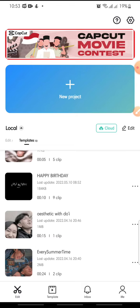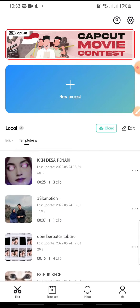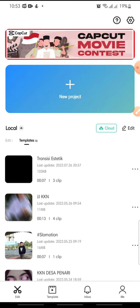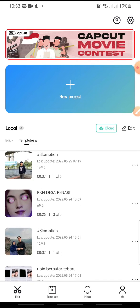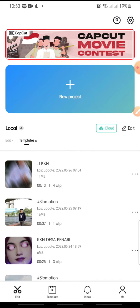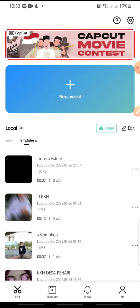And after this, in here you can see template project on your CapCut app. It's so simple, right?